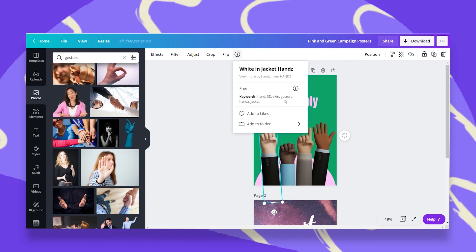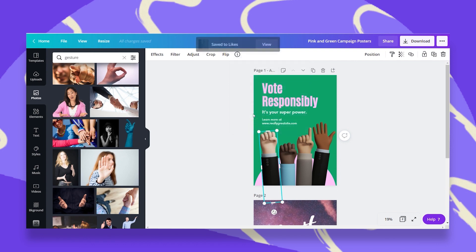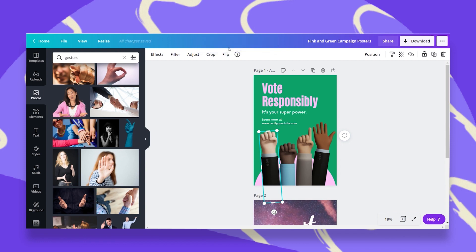We have a few more things under here. We have the option to add this object to a likes folder. If we think we would want to use this in the future and we're afraid we won't remember how we found it in the first place, we can add it to our likes. Once I click on this, I see here that it's saved to likes, and I'm going to show you exactly where this folder is.